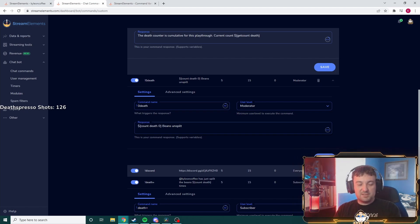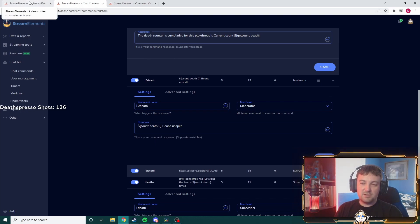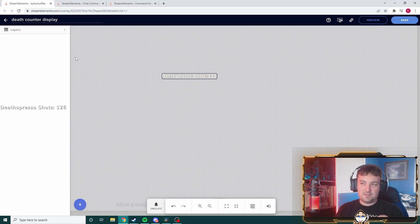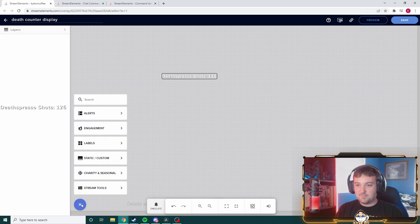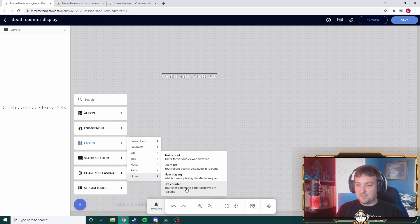The big thing is how do we get a visual representation of this on your scene — very easily without making a big fuss about it. Go into your current scenes and overlays — you can see I have that set for 'Death Special Shots' already. This is the actual scene coming through in OBS. Come down to the plus, go to Labels — it's really unintuitive — then go to Other and select Bot Counter.